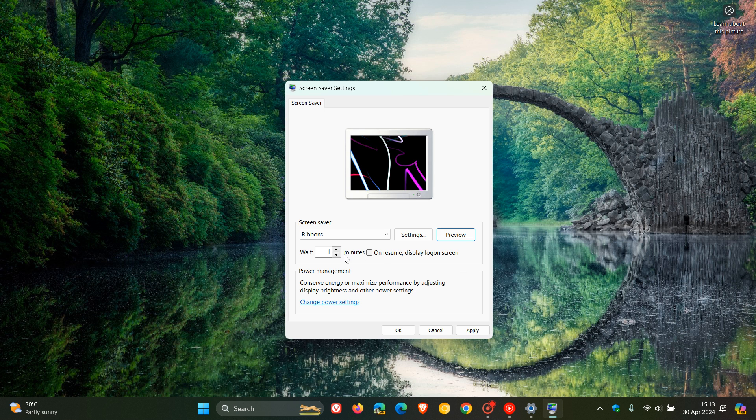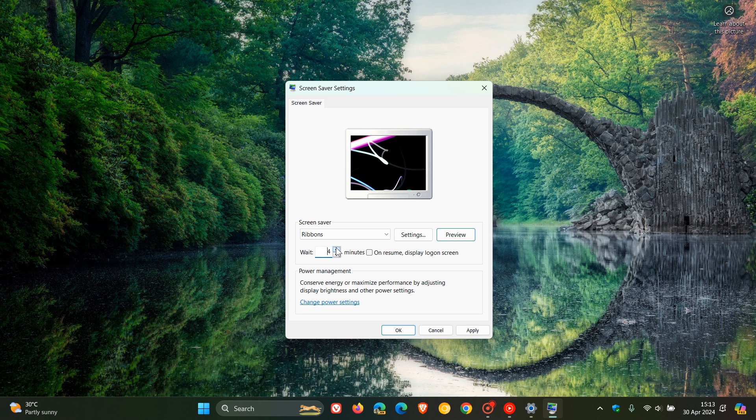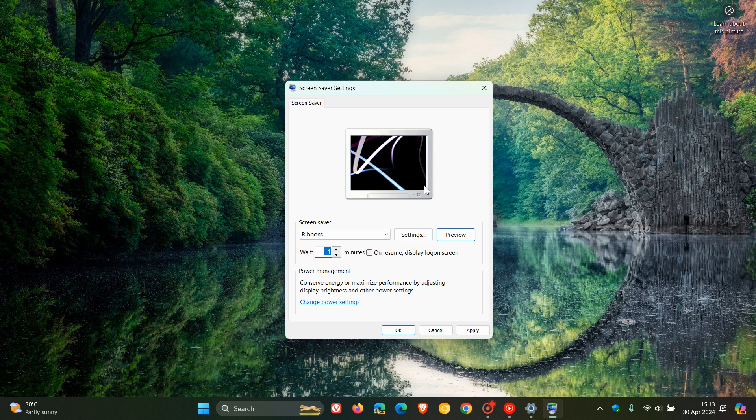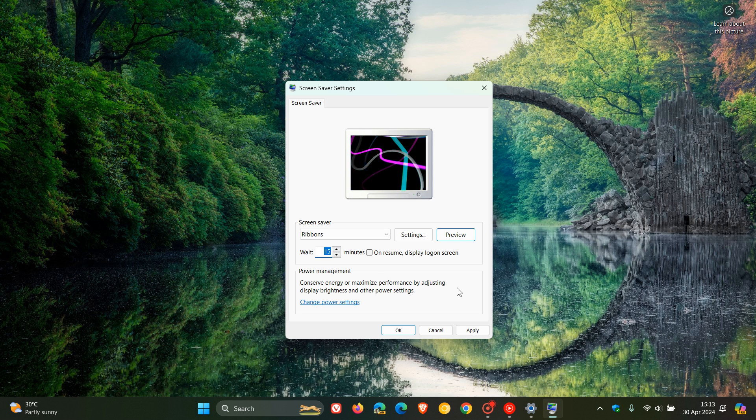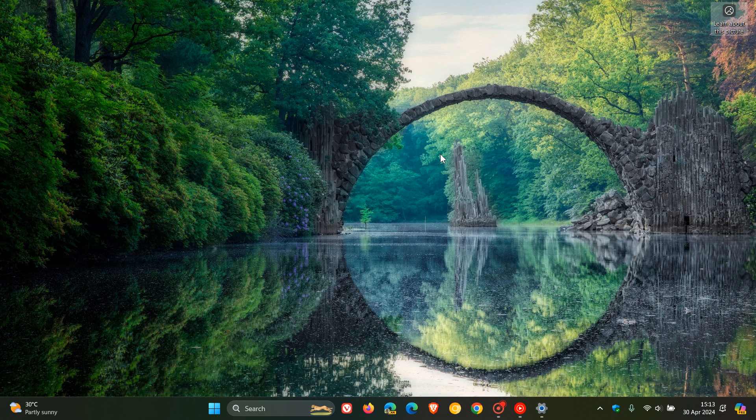And then, yeah, you can choose the time you want to wait for that to kick in. So basically you can choose that from one minute, basically up to as many minutes as you want. And you've got on resume display login screen. So you've got a couple of options. And then once you've chosen your screen saver and the time or the period you wanted to become active, you click on apply, click on OK.